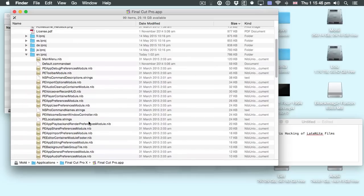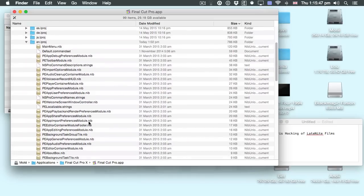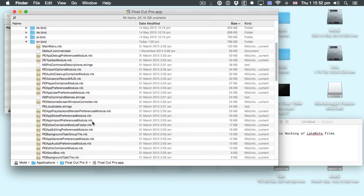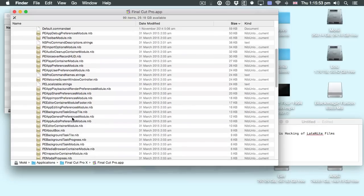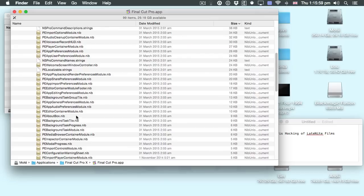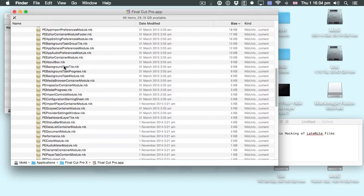The way we're going to do it is make Final Cut Pro X think one preference panel is another. So what we're going to do is go to the relevant folder. If you look carefully — there's the debug preferences.